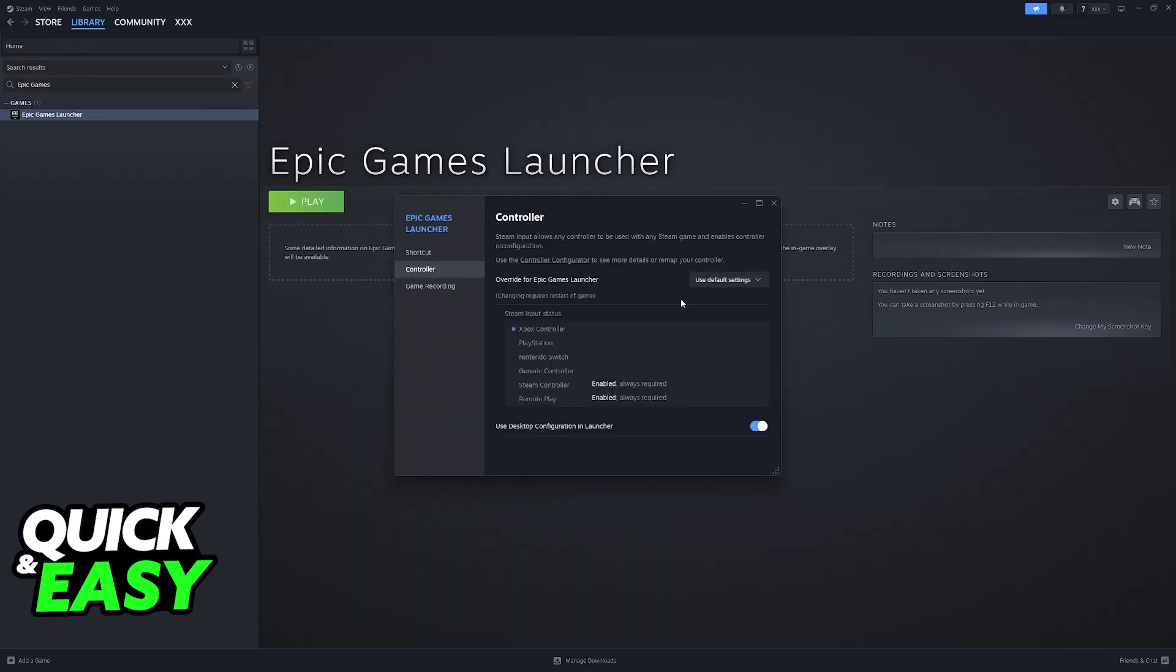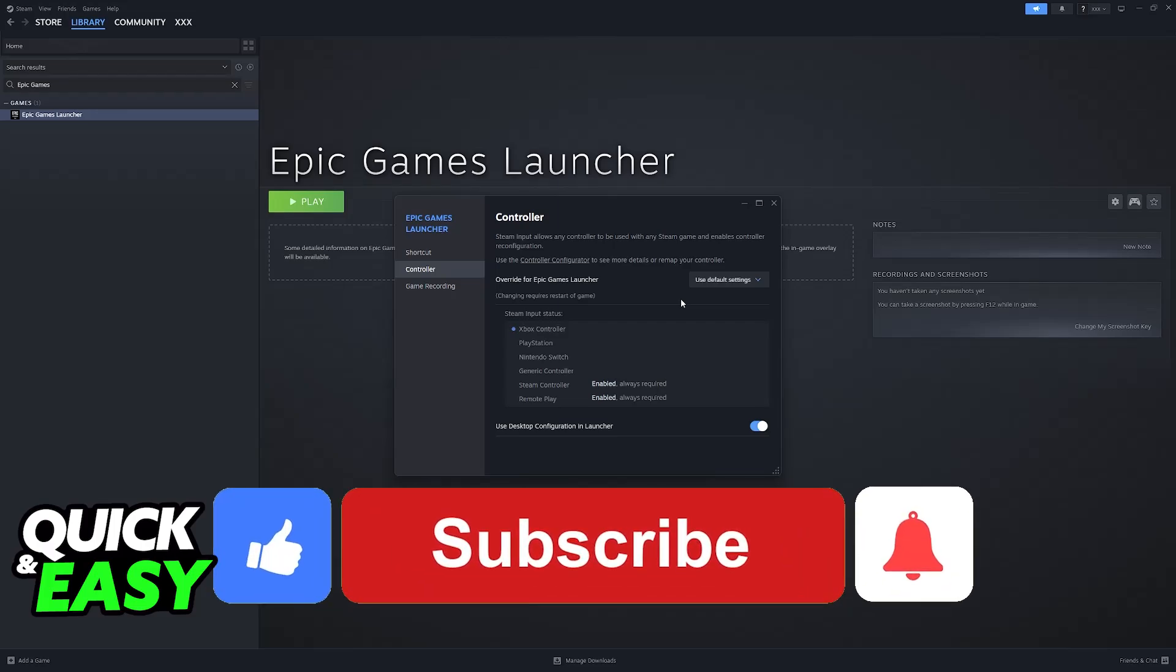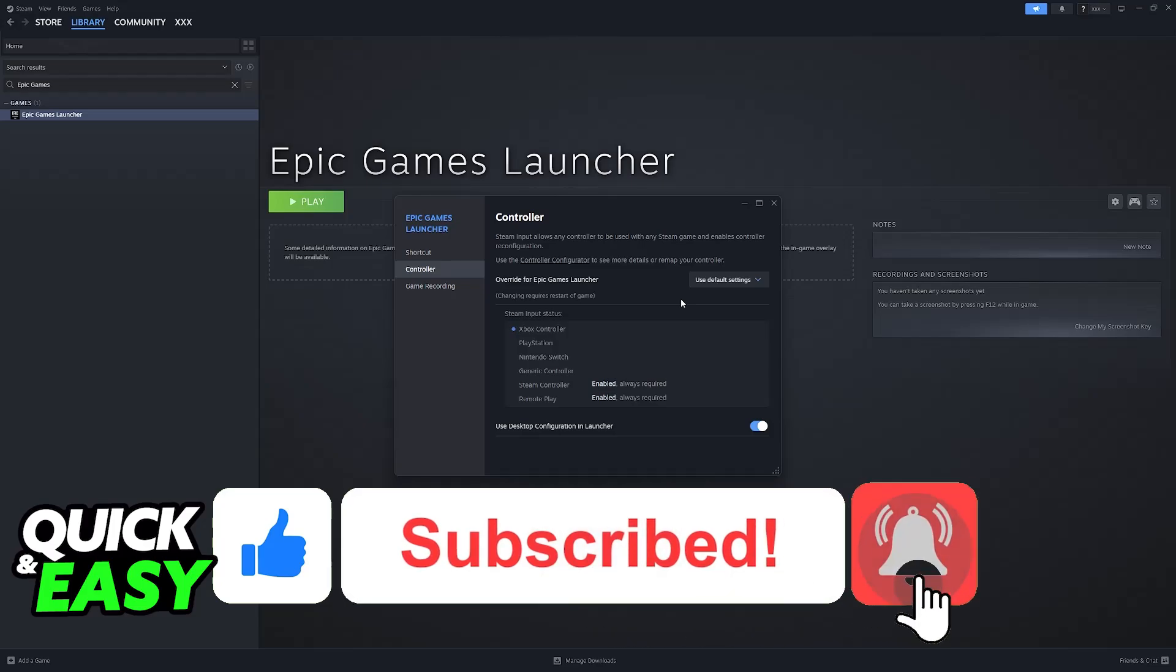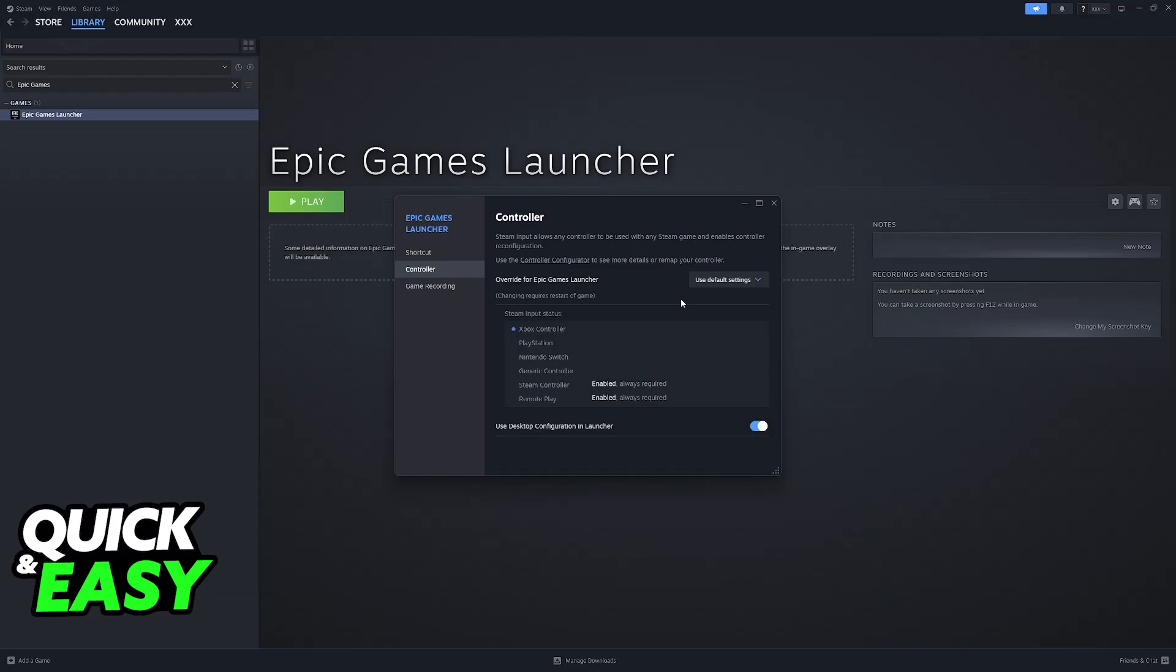I hope I was able to help you on how to fix controller bindings bug on Rocket League Epic Games. If this video helped you, please be sure to leave a like and subscribe for more very easy tips. Thank you for watching!